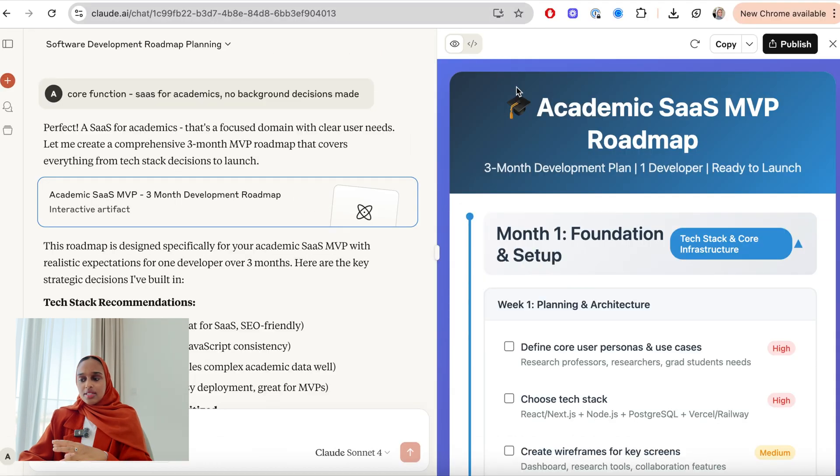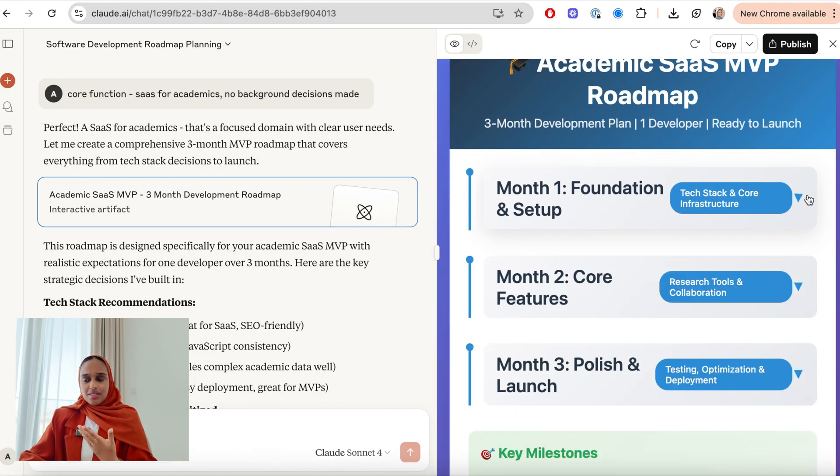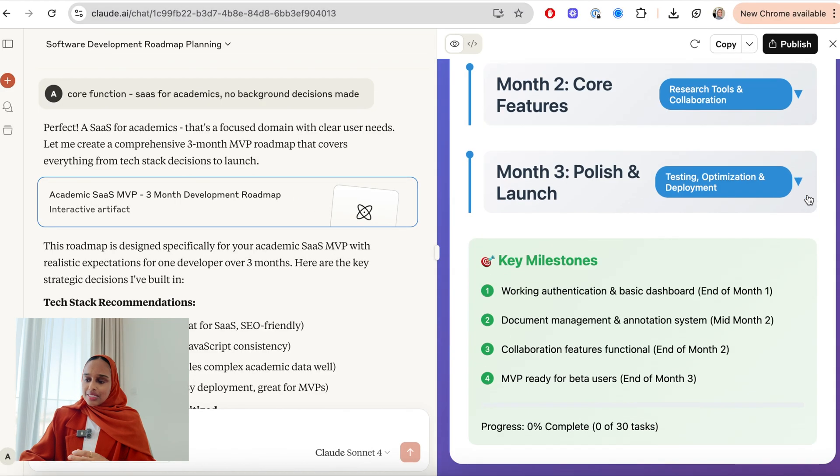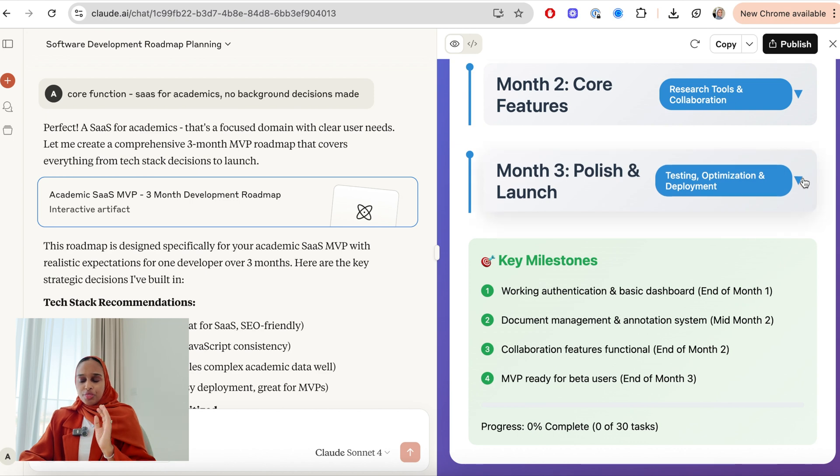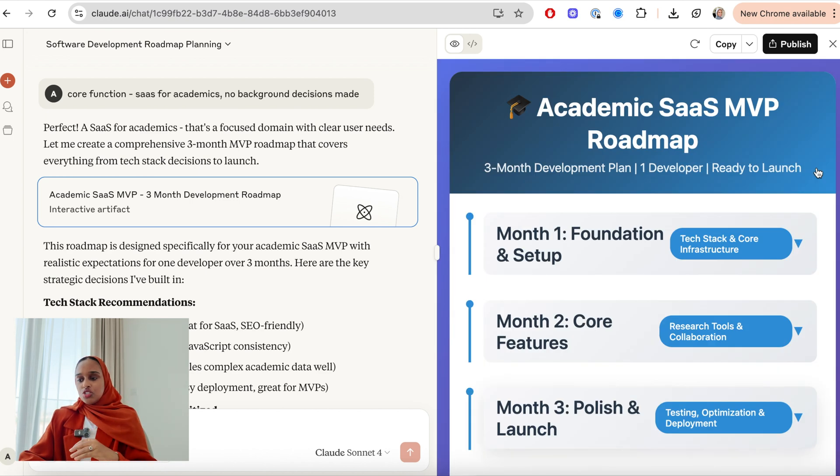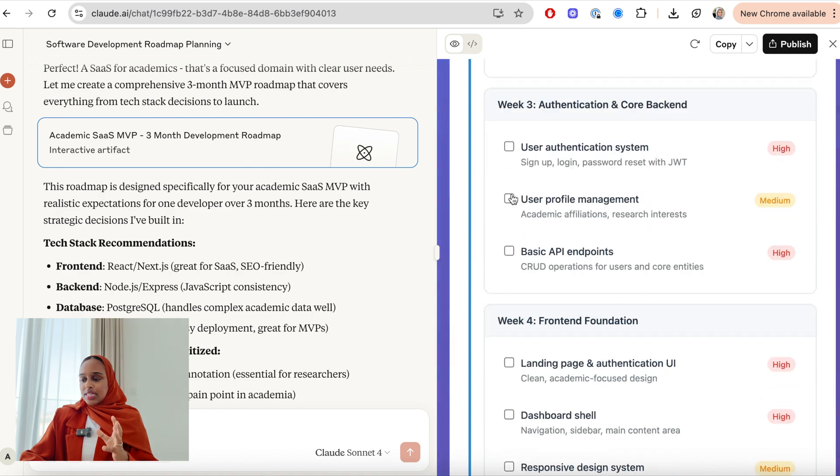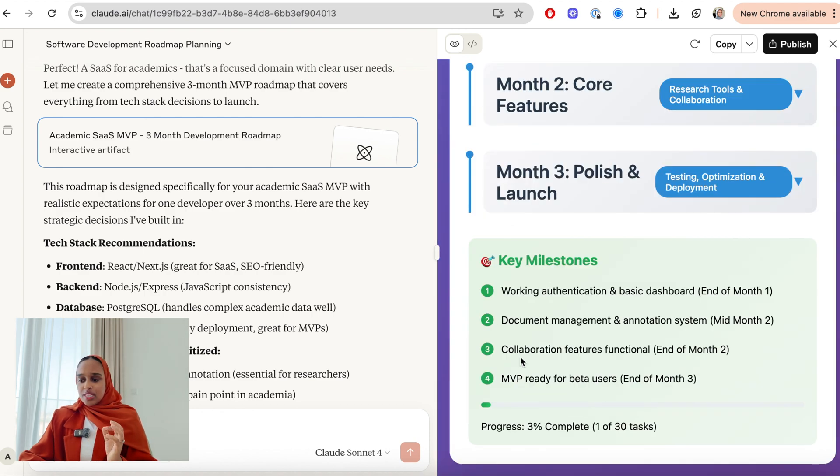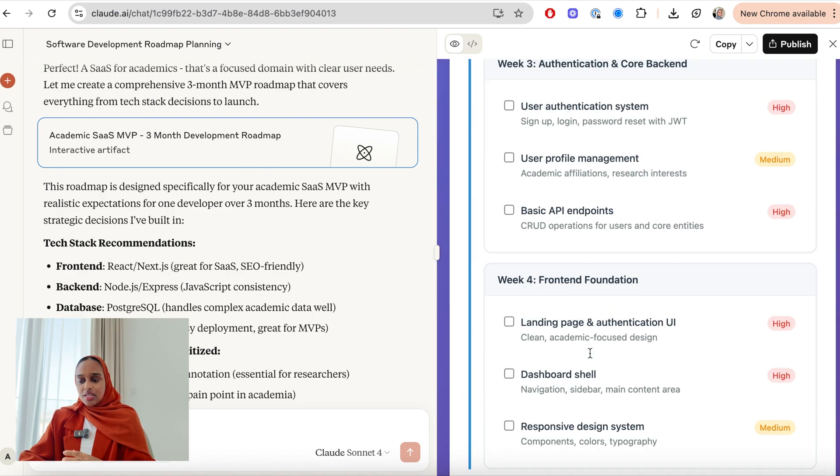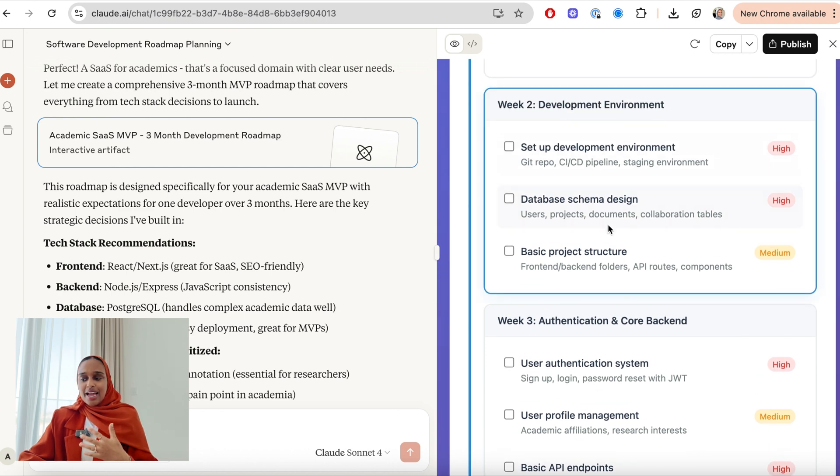Okay, so Claude's created this roadmap for me to create this academic SaaS for three months. So month one, this is what I need to do. I need to do a bit of planning, choose what stack I'm going to be using. So I can tick them off. And you can see here that it will start to say how much my progress and how far I've gone.